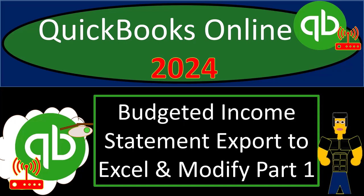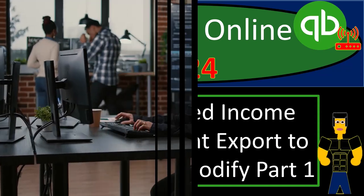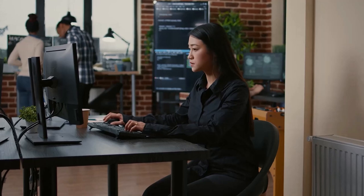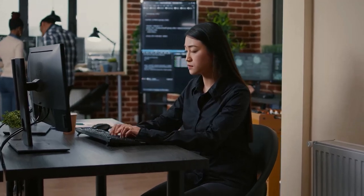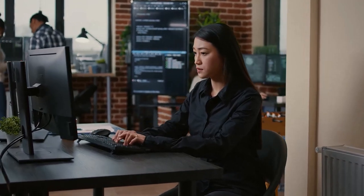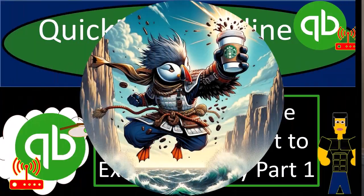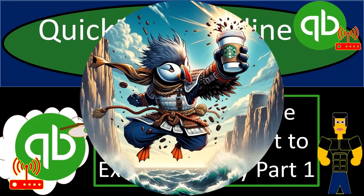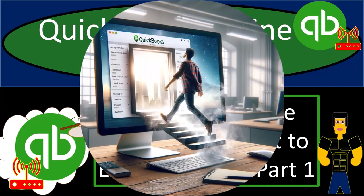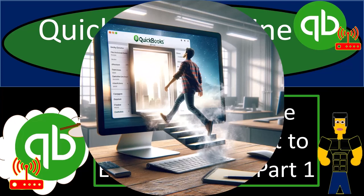QuickBooks Online 2024, budgeted income statement, export to Excel and modify, part number one. Get ready and some coffee because we don't just do data input, we get totally into it with Intuit's QuickBooks Online 2024.